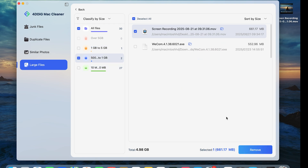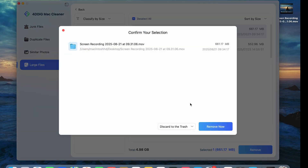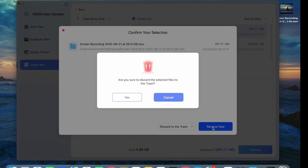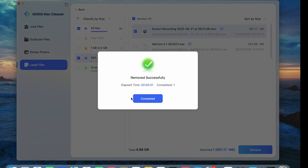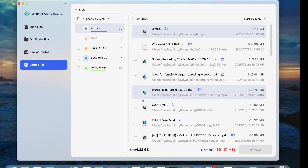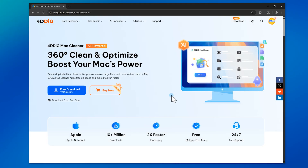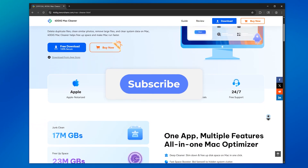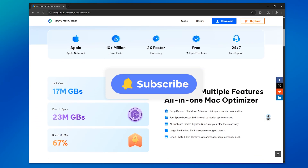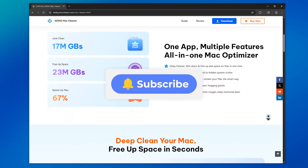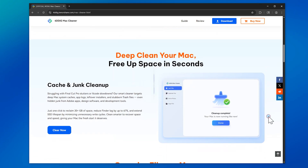Cleaning up space on your Mac is actually not complicated. Follow the three methods above, and you will free up a lot of space on your Mac. If this video helped, make sure to hit the like button and subscribe for more Mac tips. And if you run into any issues, drop your questions in the comments — I'll do my best to help. See you next time.